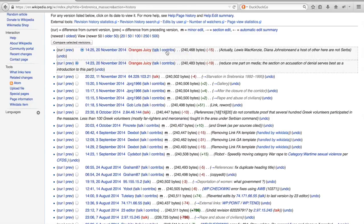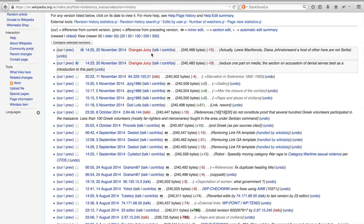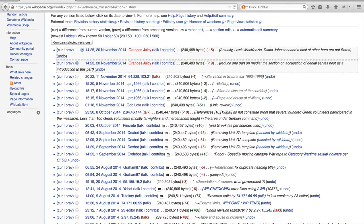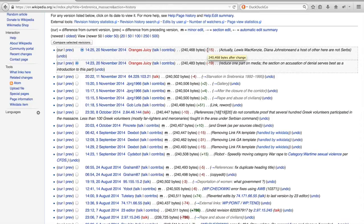In between brackets, after the username, you can find links to the talk page of that specific user as well as to a list of edits that the user has made on this language version of Wikipedia. The next column provides a number which indicates the size of the article in bytes, as well as the size of the change in bytes. And last but not least, you can see the comment with which the user has described the edit.